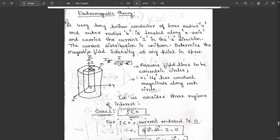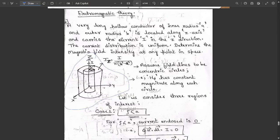Let's draw a three-dimensional surface with x, y, and z axes. The hollow conductor has inner radius a and outer radius b, so we have two concentric cylinders — one inner cylinder with radius a and one outer cylinder with radius b. The current i is drawn along the z-direction, as stated in the question.